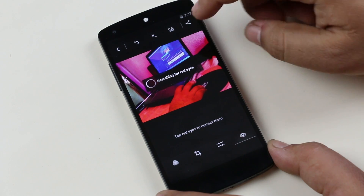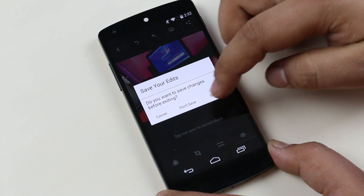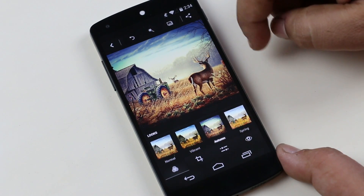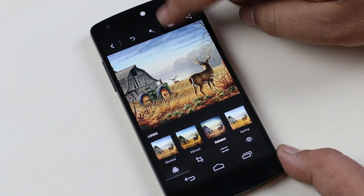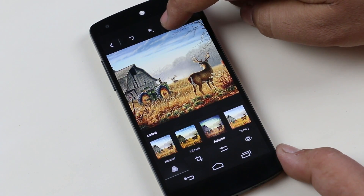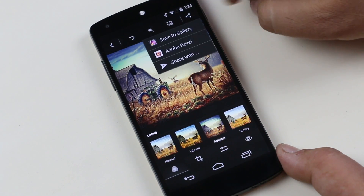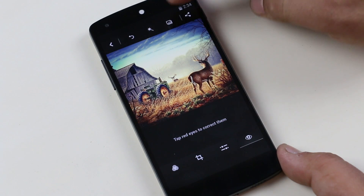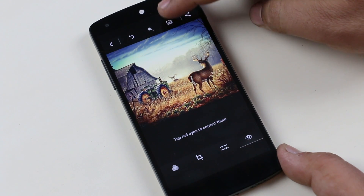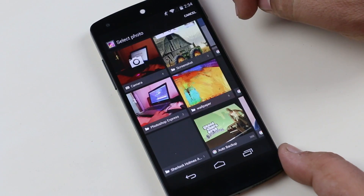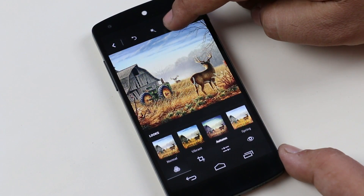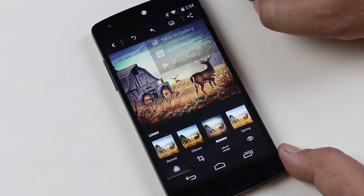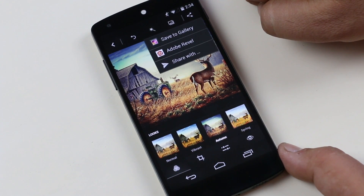You have options to share or save to the gallery as well as different other options. Below that, we have effects for looks like normal, vibrant, autumn, or spring. We also have options to resize, rotate, flip, or crop the image. We have settings for exposure and contrast and red eye reduction options as well. You can always see the original picture by tapping here to differentiate the original and the edited picture. So this is a very simple and easy photo editing application if you just want to enhance your pictures or do some correction with lighting.